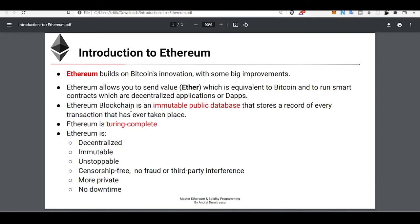Ethereum helps us run our applications on a computer that will never go down — 100% decentralized, unstoppable, and censorship-free. The Ethereum blockchain is an immutable public database that stores a record of every transaction that has ever taken place. Any type of data, record, or ledger that can be stored on a normal database can also be stored on the Ethereum blockchain.